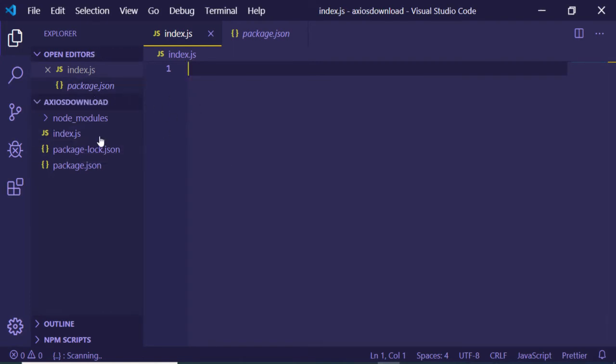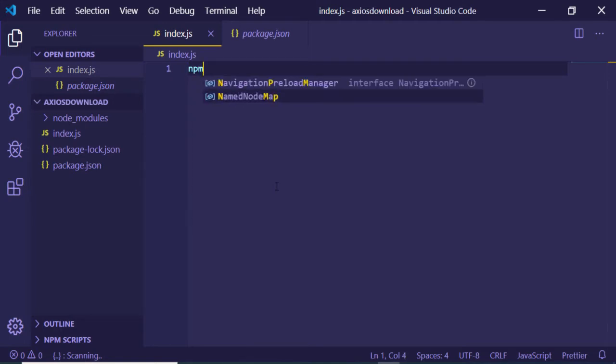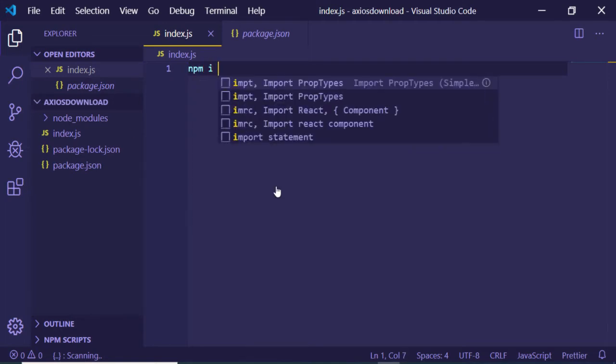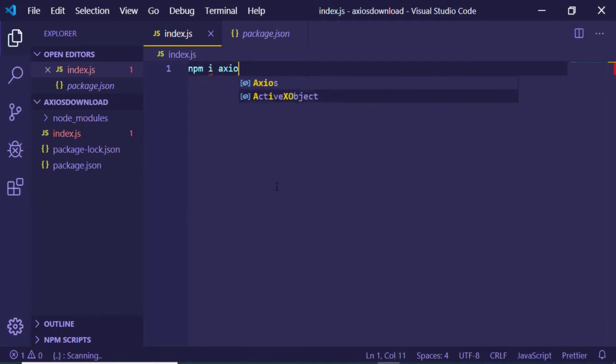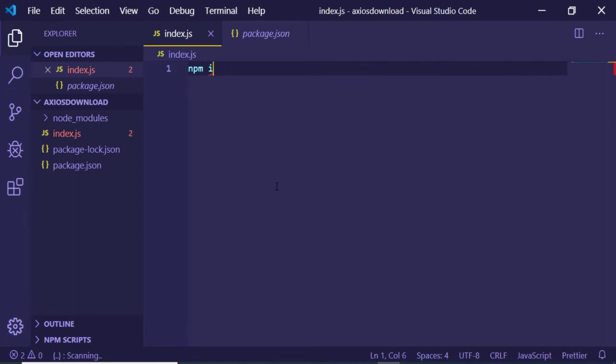Just create an empty Node.js project and install your axios library by running npm i axios. This will install your axios library and now you just need to write your code.